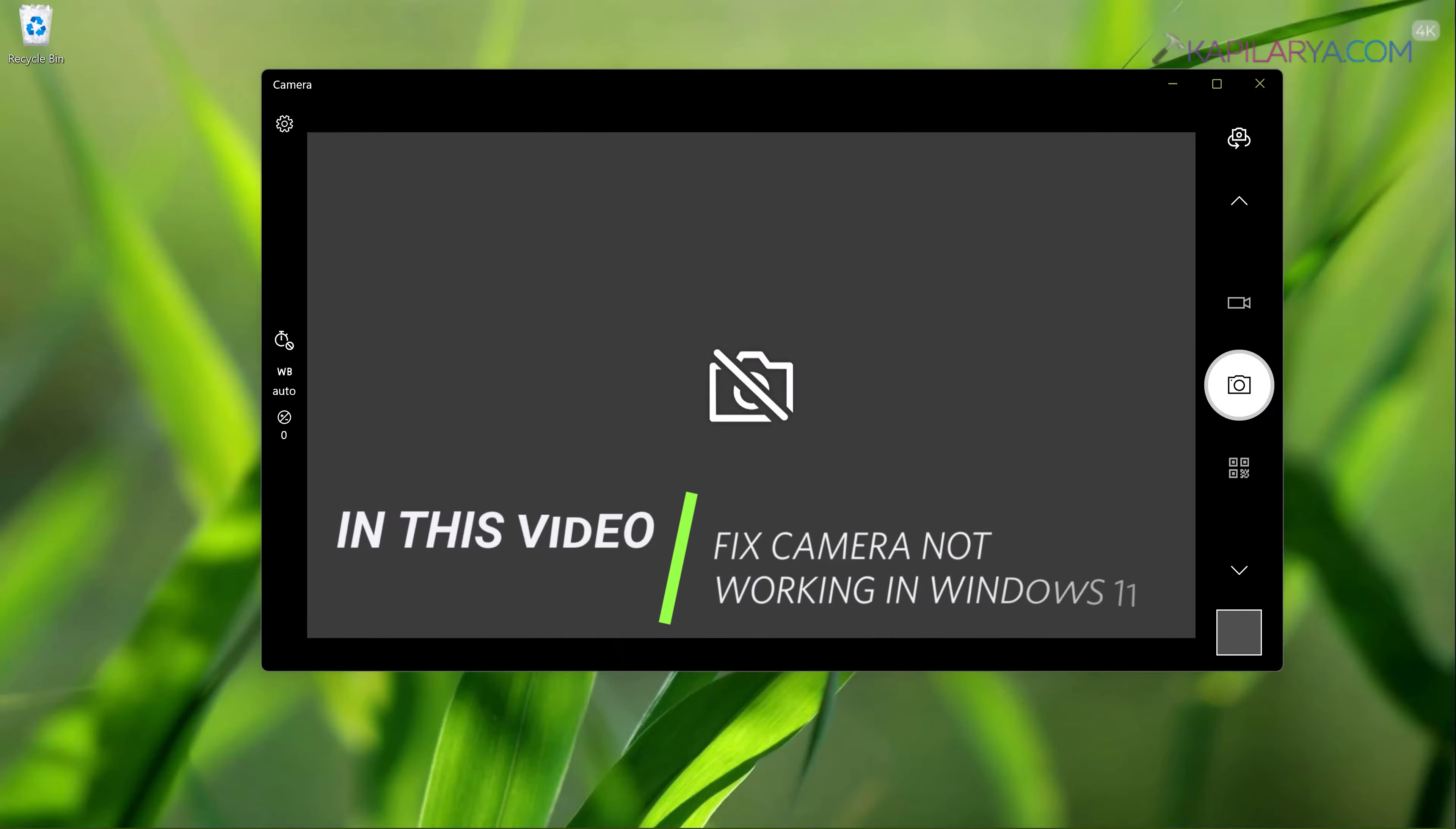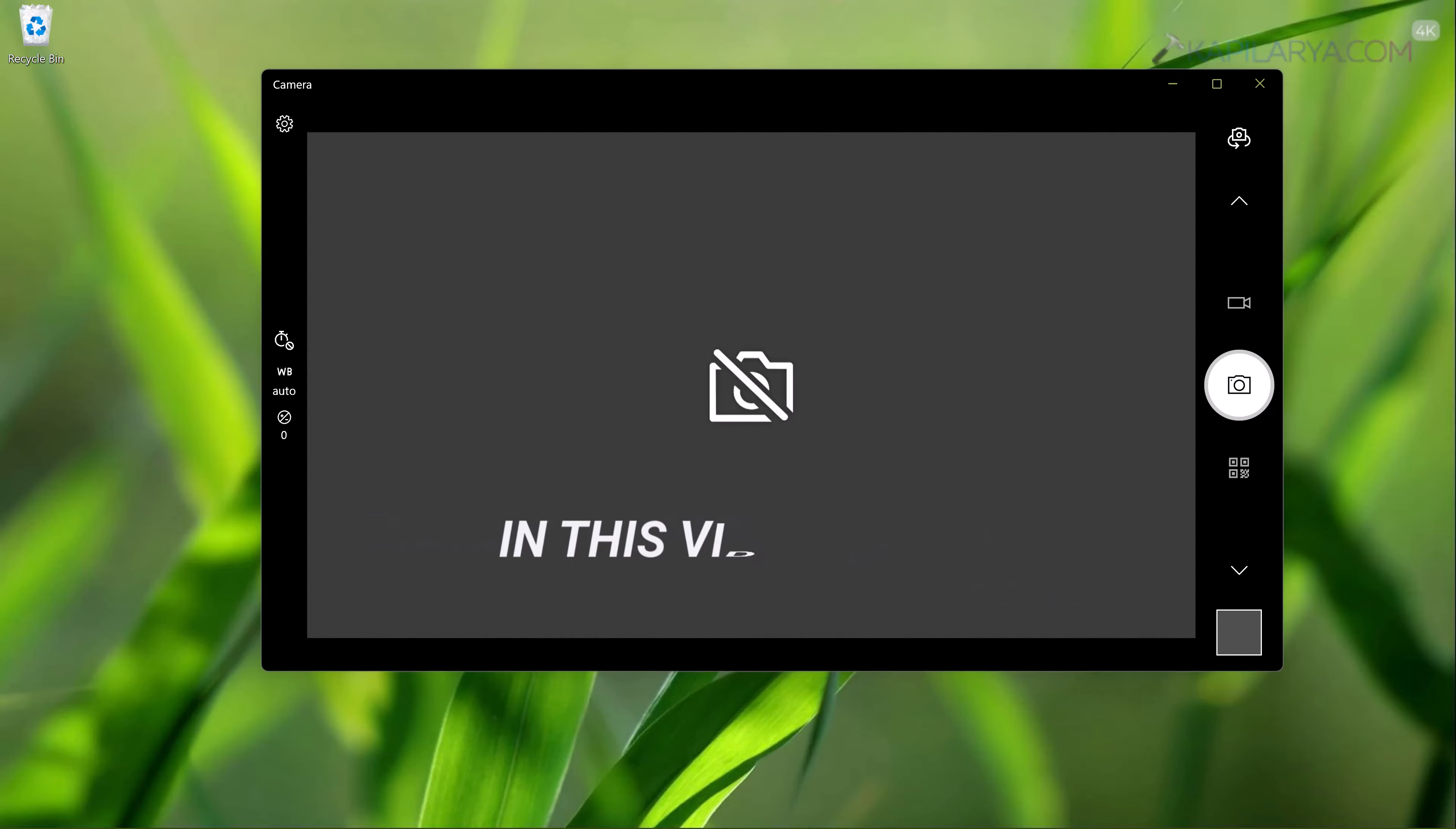In this video we will see how to fix if camera is not working on your Windows 11 operating system.